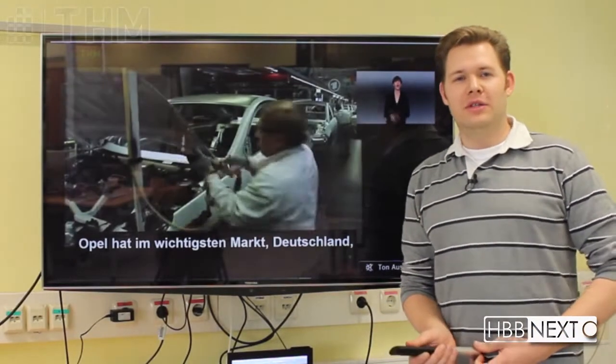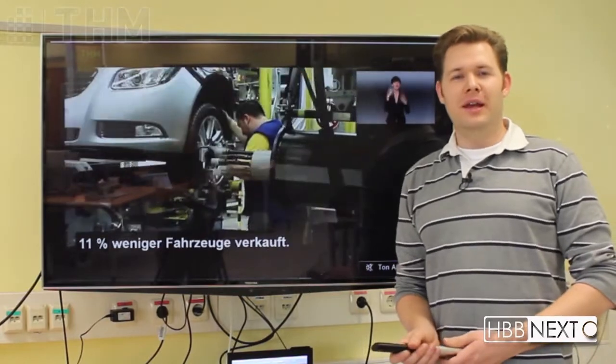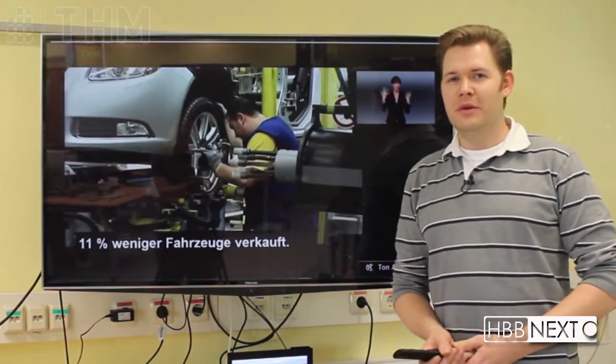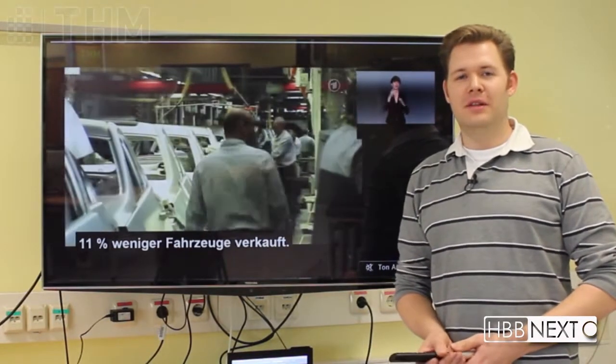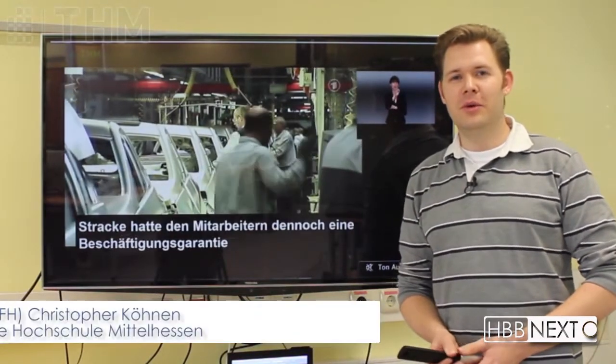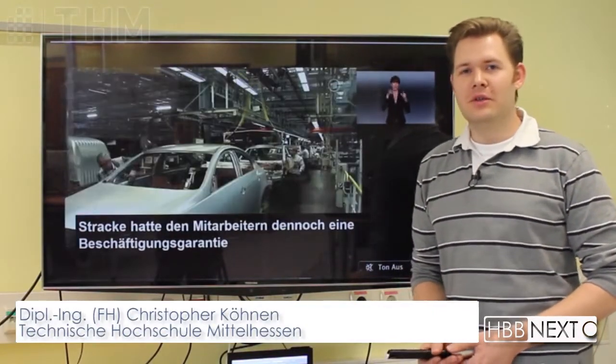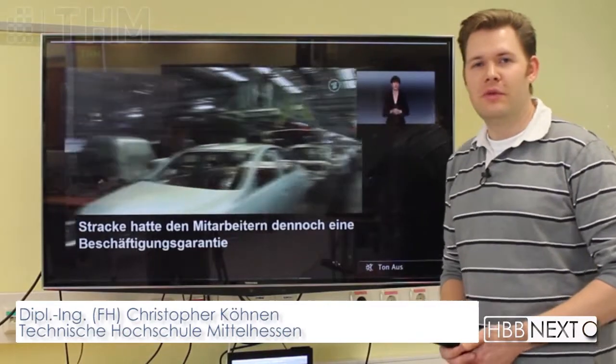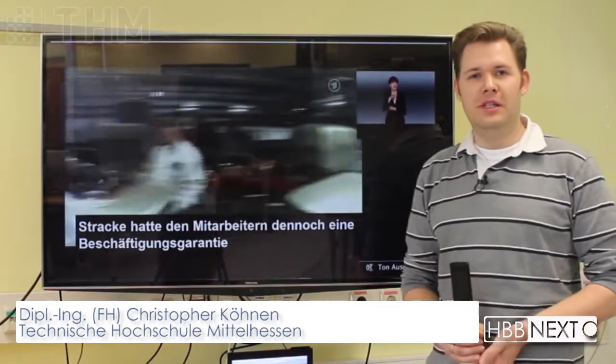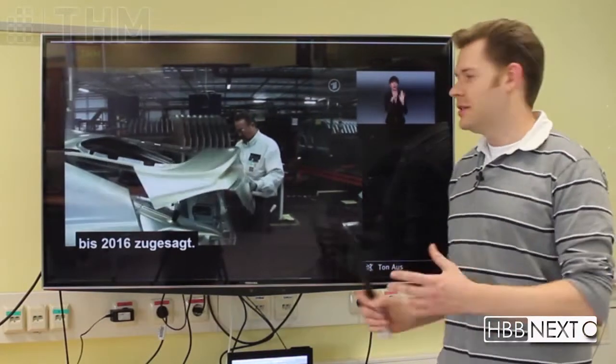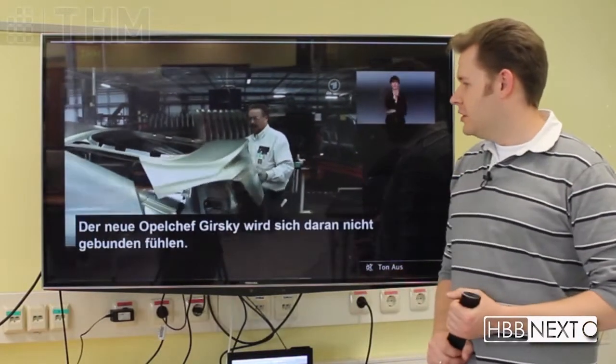Hello and welcome to our synchronization demo. My name is Christopher Kuhner from THM, and today we want to show you our synchronization solution for the HbbTV NEXT version.